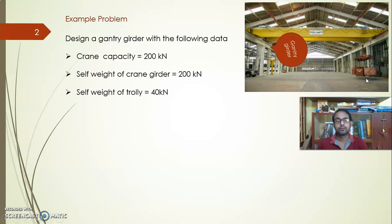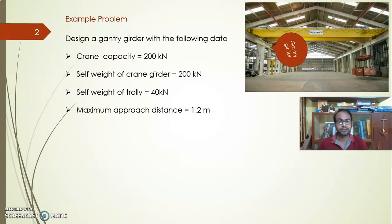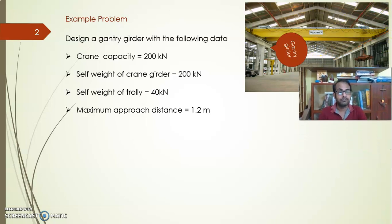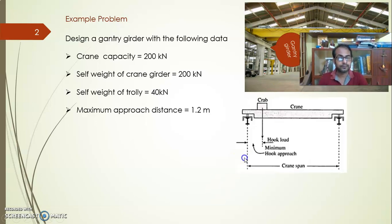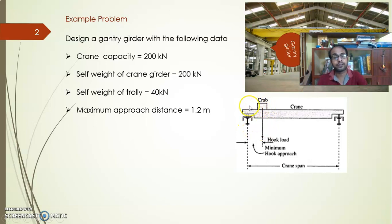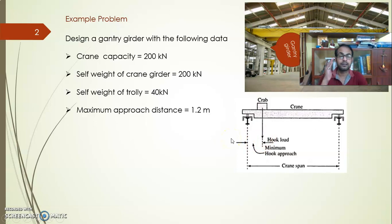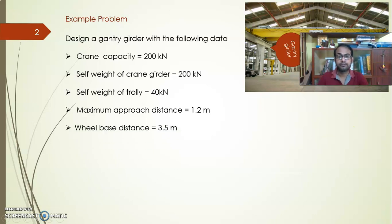Next is the weight of the trolley unit — the crab unit provided with hooks to pull up the lifting load. The maximum approach distance is how close the crab unit can travel toward the column. Beyond this limit, the crab cannot go further because the lifting load would hit the column and create potential damage to the column-beam system.